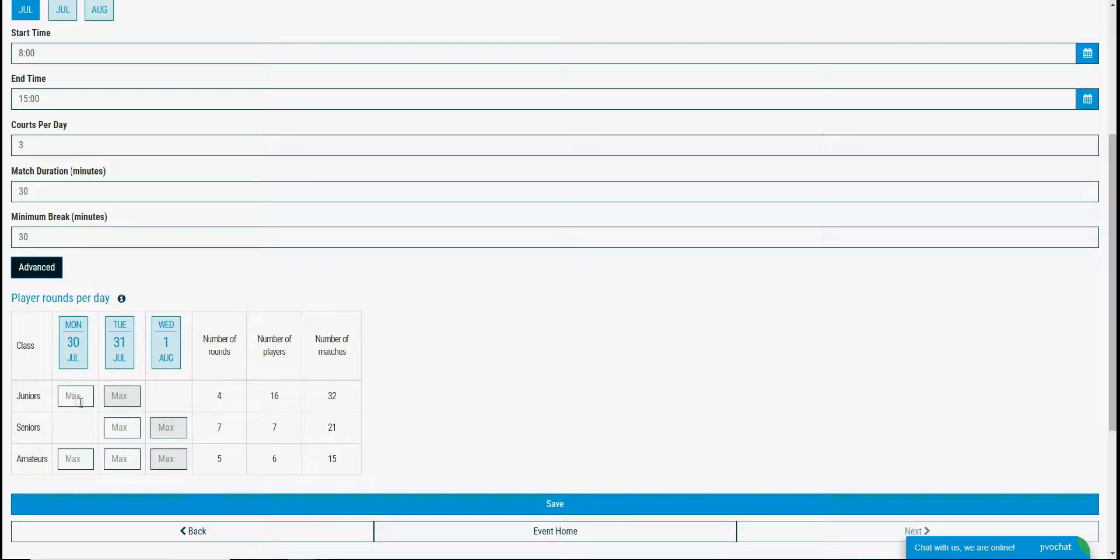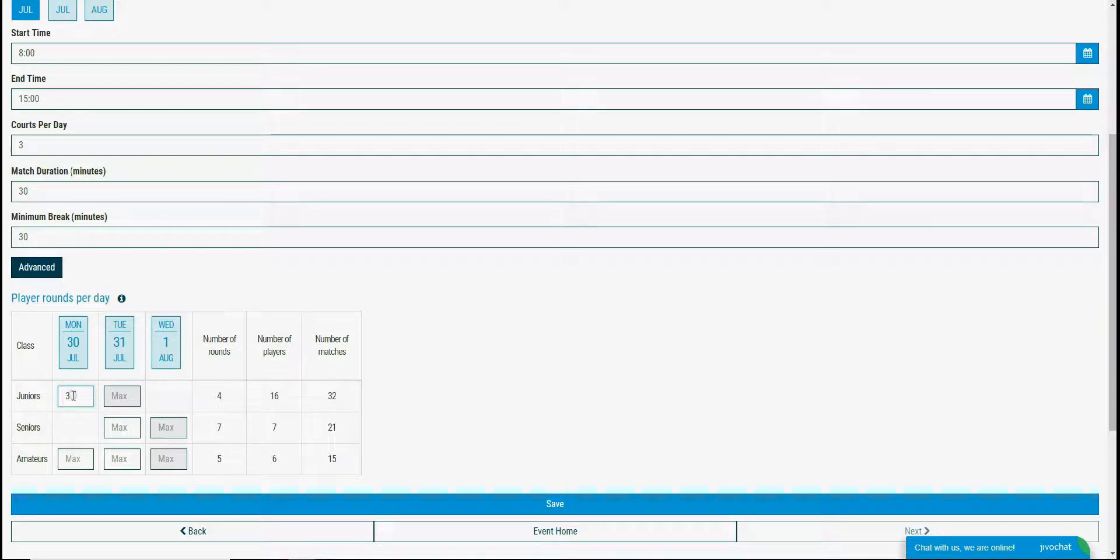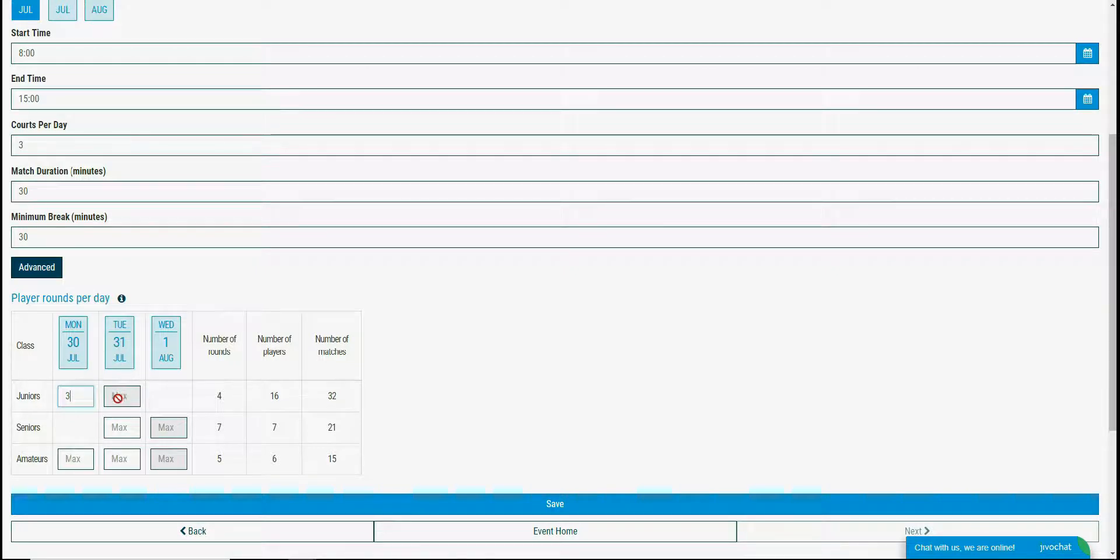You see juniors play 4 rounds total, so I will set 3 rounds to be played in the first day and for the second day I will leave the rest of the rounds. It is 1 round in this case.